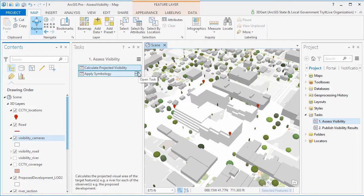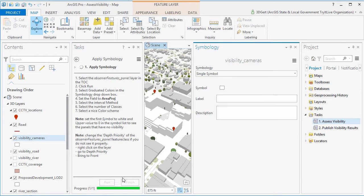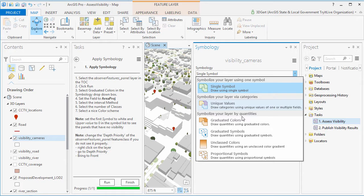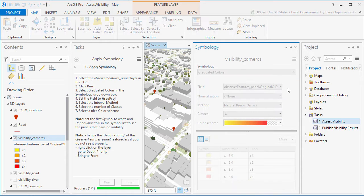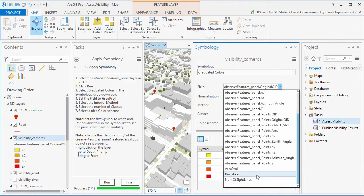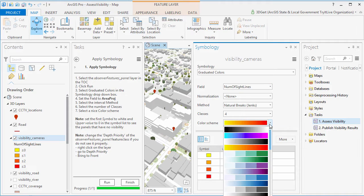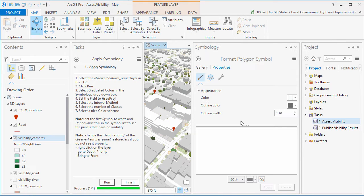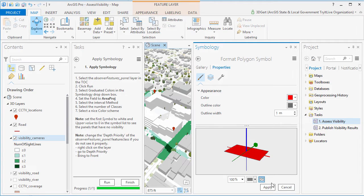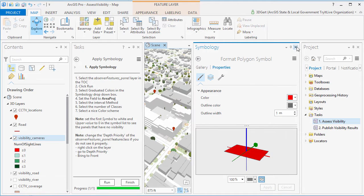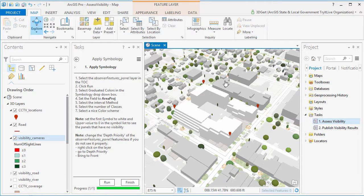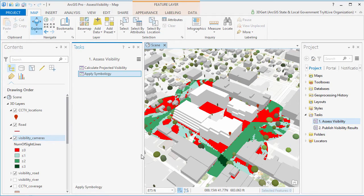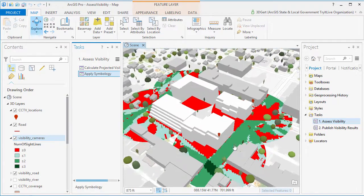And now when we set our symbology, just make sure we use the field attribute called number of sightlines, instead of Area PROJ. And of course, we're interested in areas that have no sightlines, which means invisible from the camera locations, which in this case are all the red areas.